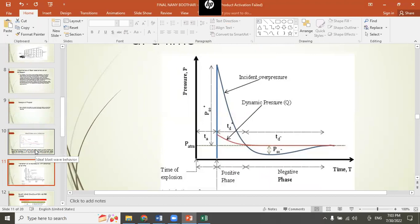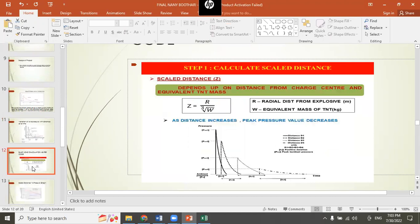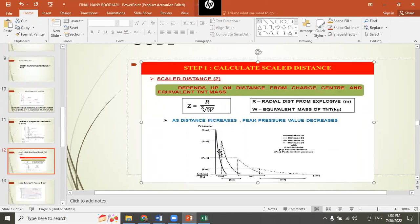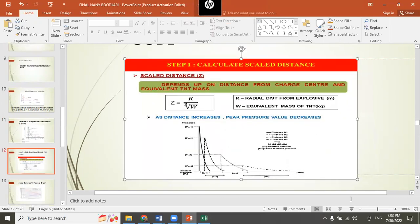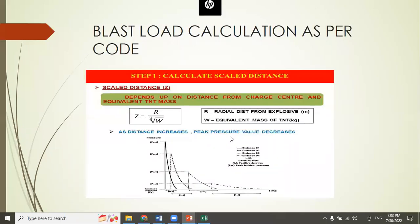Referring back to an earlier slide, it is stated and confirmed that as distance increases, peak over pressure decreases — which is intuitive since the intensity of the pressure wave diminishes as the distance from the explosion source increases.